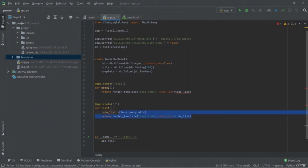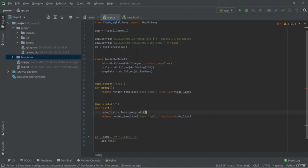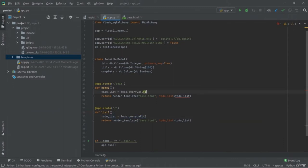This is a CRUD-based Flask application used to deal with data. This is only about the to-do task, but you can add all of these features while creating a login form, register form, or any other kind of task where you require SQLAlchemy — the syntax will remain the same.